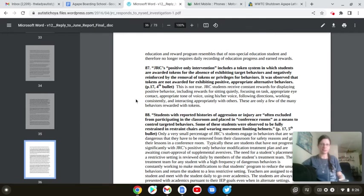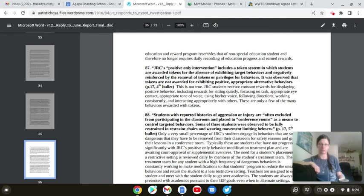87. JRC's positive-only intervention includes a token system in which students are awarded tokens for absence of exhibiting target behaviors and negatively reinforced by removal of tokens or privileges for behaviors. It was observed tokens are not awarded for exhibiting positive, appropriate, alternative behaviors.